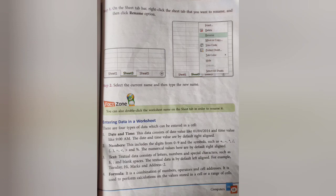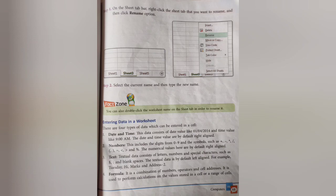Entering data in worksheets — there are four types of data: date and time, numbers, text, and formula. Date and time includes formats like day/month/year and times like 9 AM or 8 AM. Numbers include digits 0–9 and symbols like plus, minus, divide, comma, equal to, greater than, less than, and percentage. Text consists of letters, numbers, and special characters such as dollar sign, semicolon, and blank space. A formula is a combination of numbers, operators, and cell addresses.